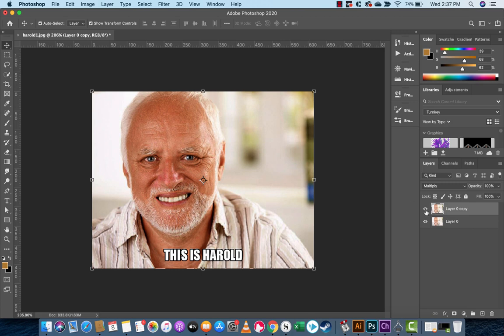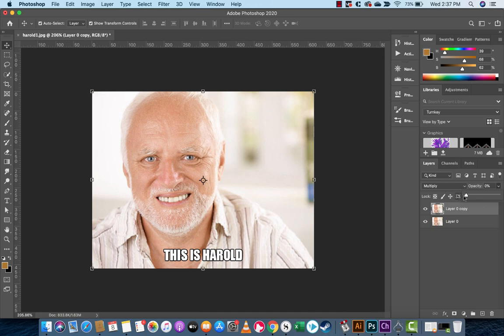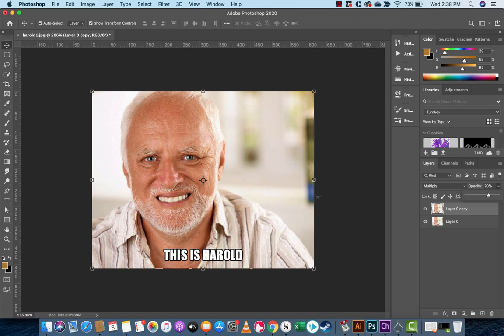That was like 30 seconds. There are some other steps you can take if you need to dial it in a little bit better. For example, you can reduce the opacity. If you drop it down, this layer is blending with the bottom. So if you reduce the opacity, it blends with the bottom image. At 0% there's no blending; at 100% it's full. Somewhere around 70% — maybe that's the style or color you're looking for. That's it, that really is all there is to it.